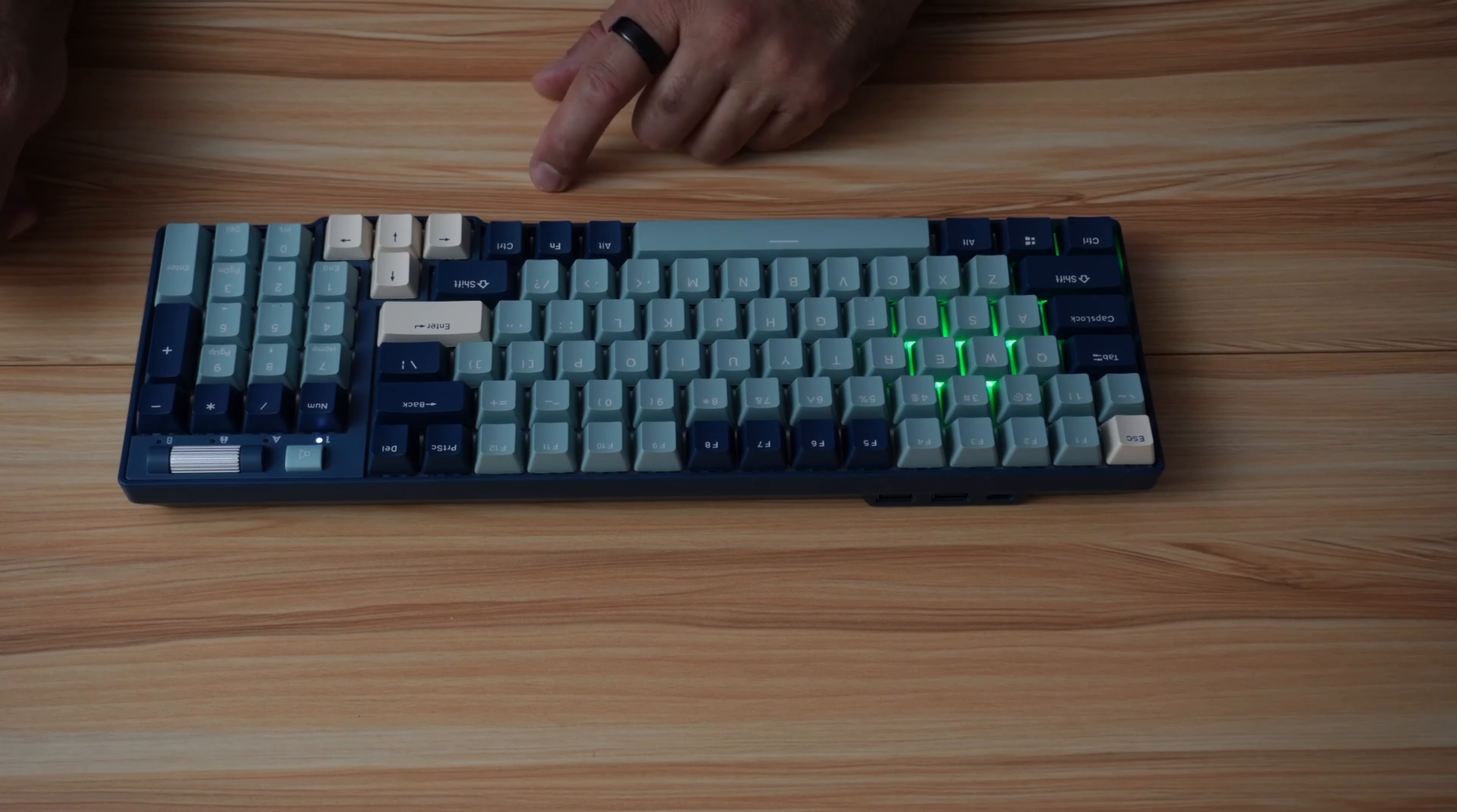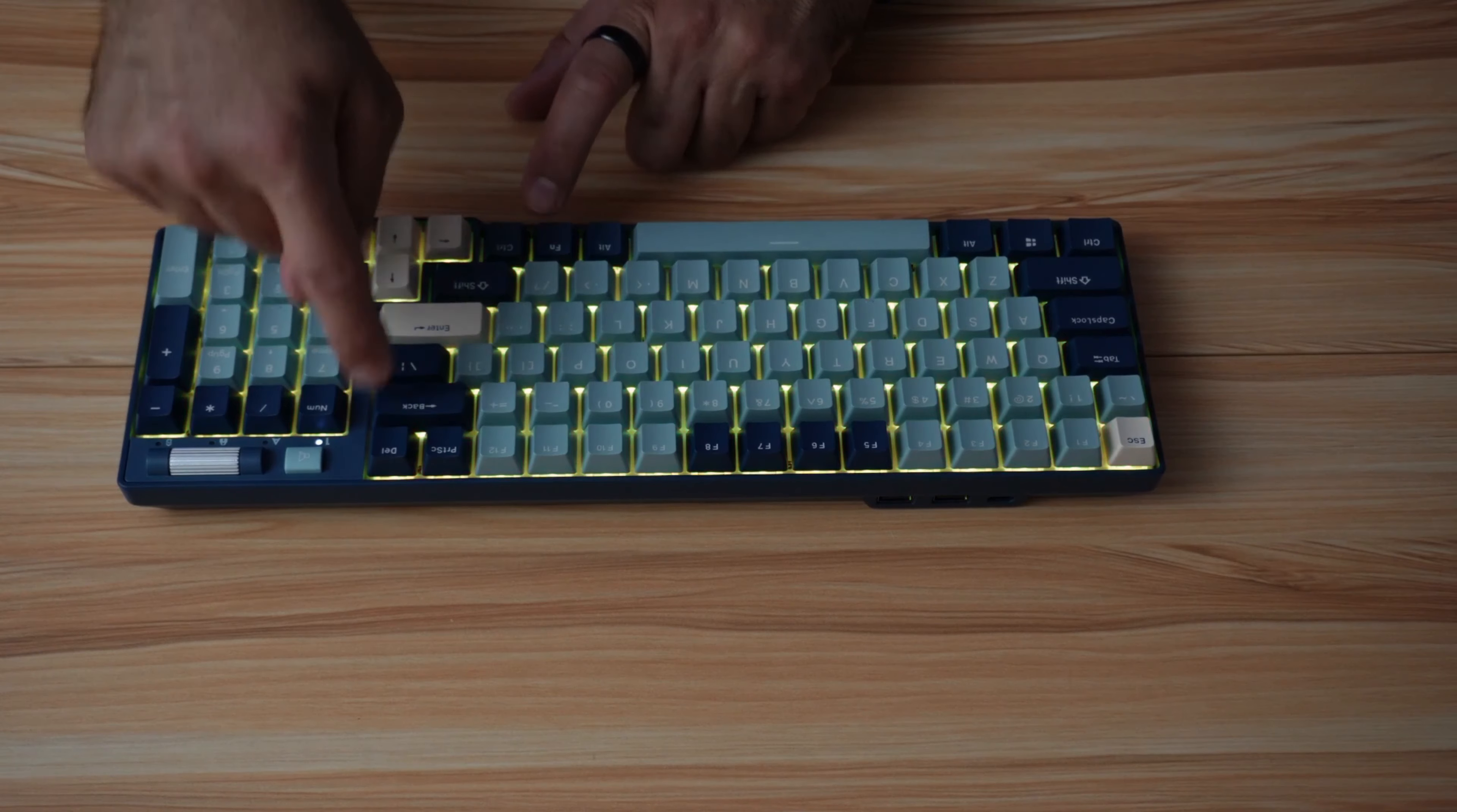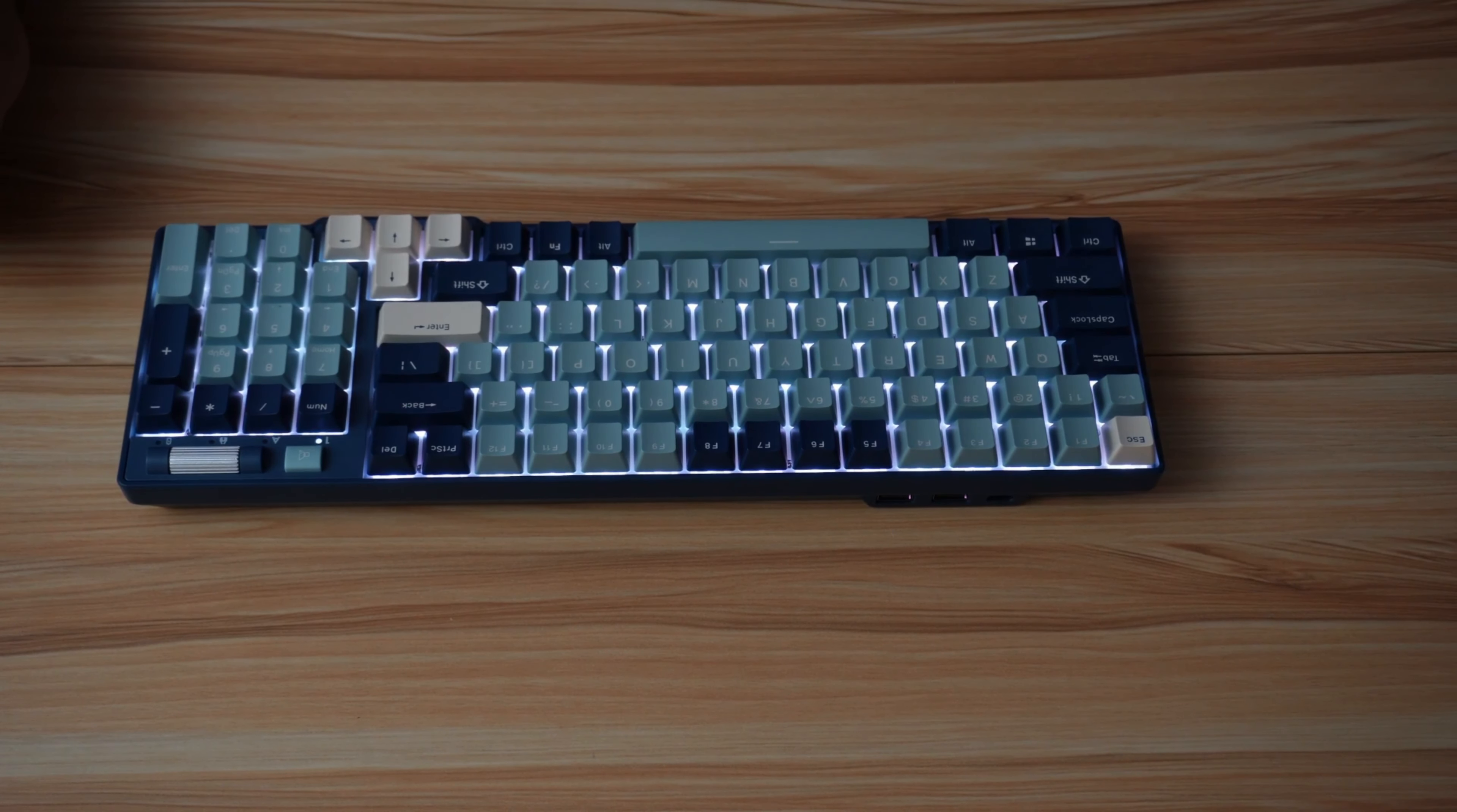To change the light on the keys, press function and print screen. You can toggle between the different lighting. When you arrive to a steady lighting, you can change the color by pressing function and Delete. Now it is a steady color. Now you can change the color. Let me put it to white. For instance, when I work at night, I like it to be white so I'm able to work without lighting.